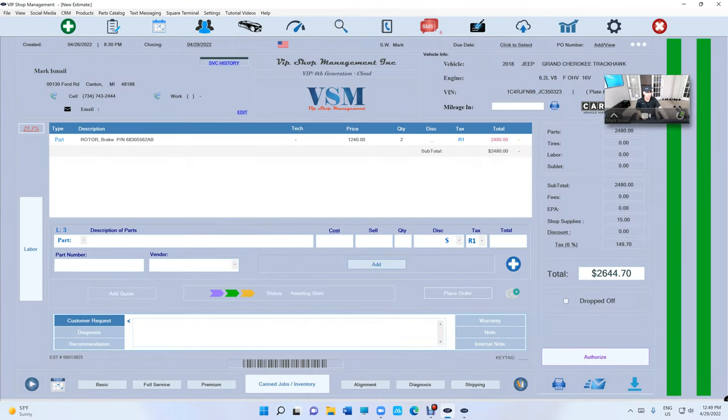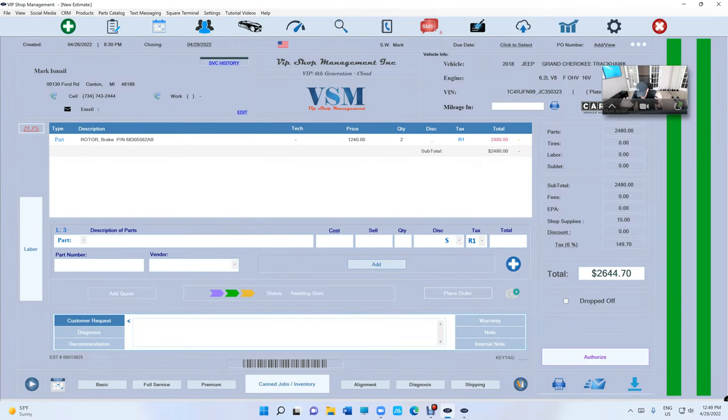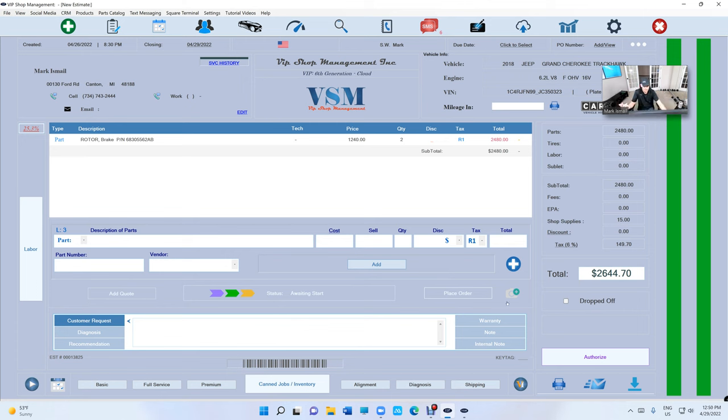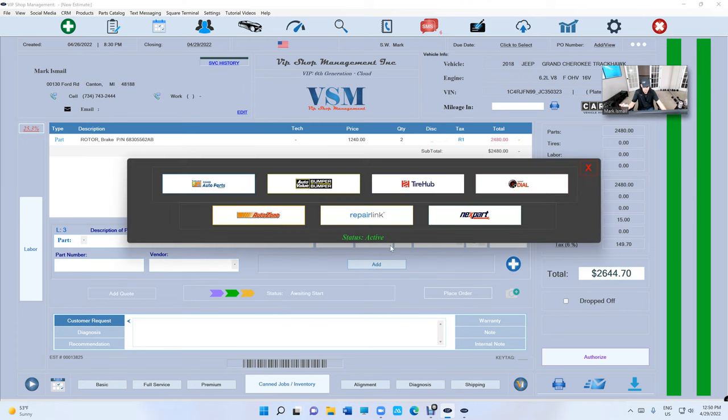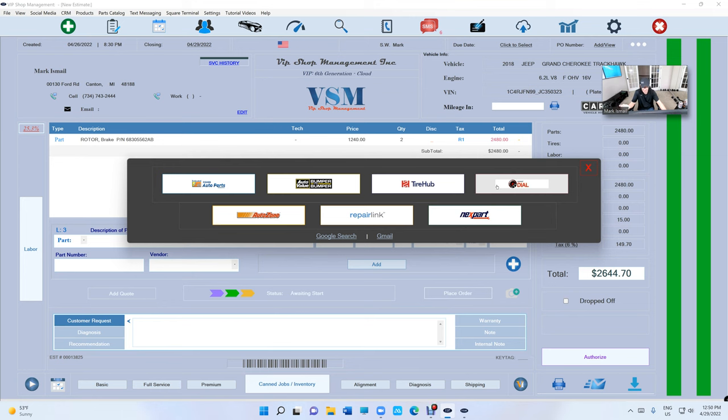So you have the power of the dealership. Now we have two important integrations with VIP, actually we have three. We have AutoZone, Repair Link, and Next Part. Actually Speed Dial is important too. Tire Hub is important. They're all important.